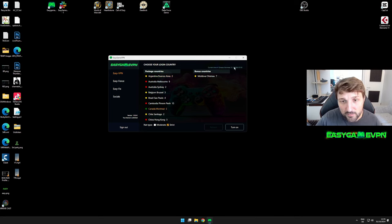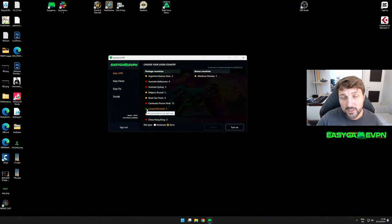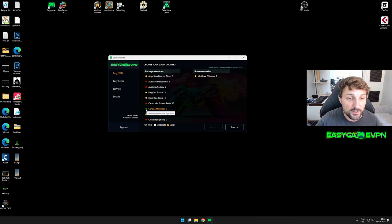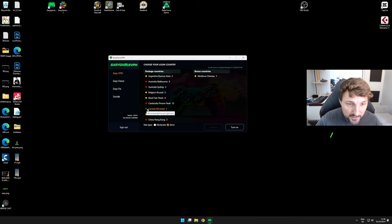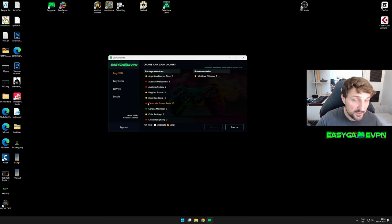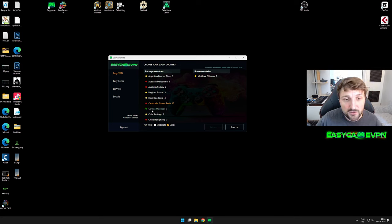Once you select a country, you can see the local time on the top right. When it comes to our recommendation, green is the way to go. But again, if you have good experience with, say, Cambodia, regardless of the local time, continue using it. It's not mandatory to always use the green ones.